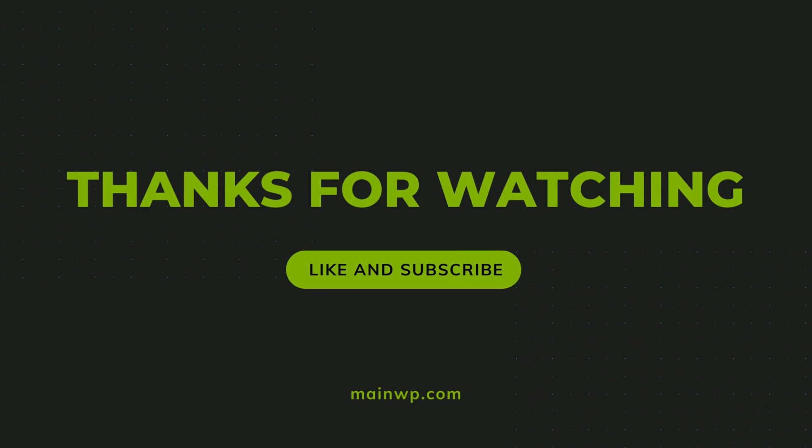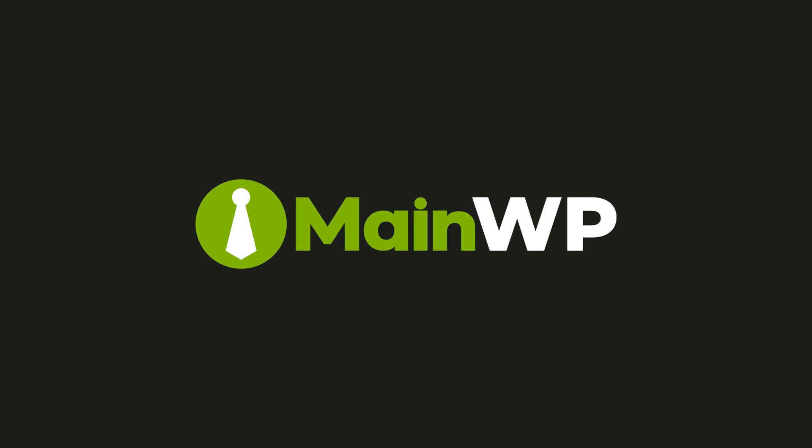We hope these walkthroughs have been helpful. If you have any questions or need further assistance, don't hesitate to reach out. Thank you for watching. If you found this video useful, please like and subscribe for more updates from MainWP.